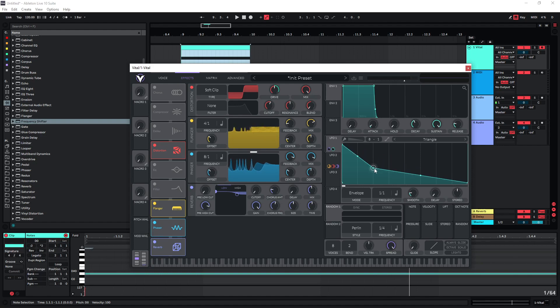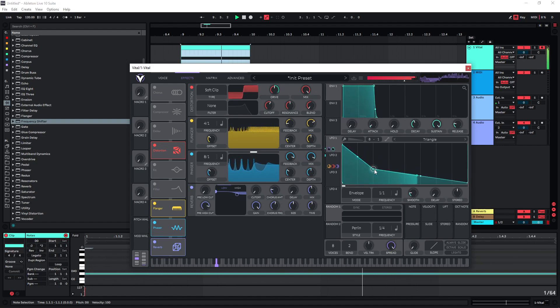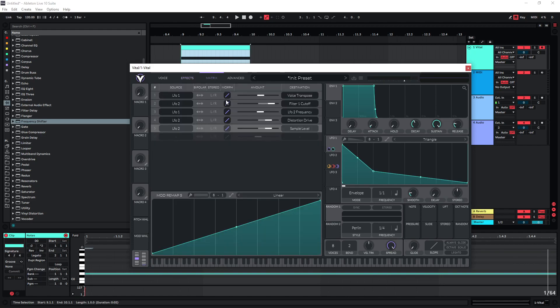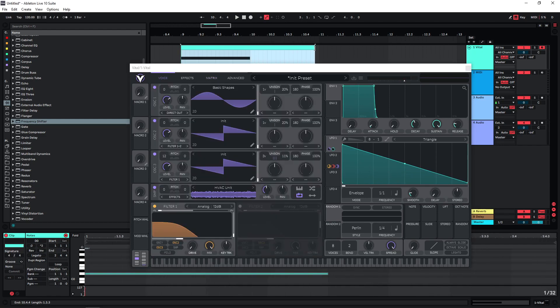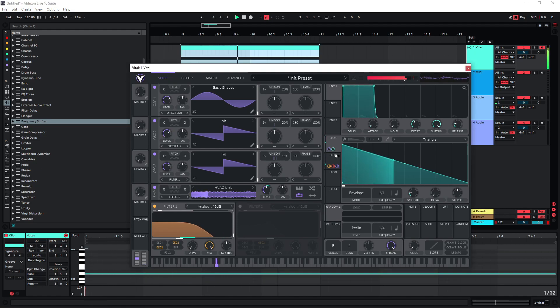You can also just change the shape of LFO 1 to get different types of downers, and you can increase the voice transpose to two octaves for instance. You can also increase the length of the drop — let's say to two bars — and then you simply have to change the frequency accordingly.